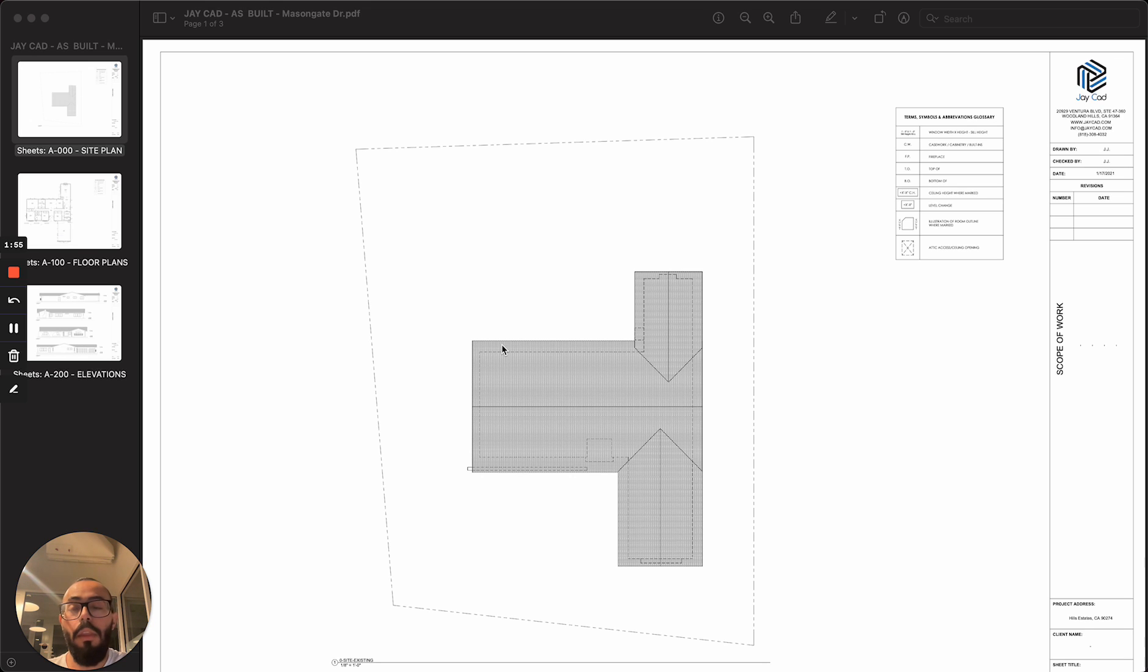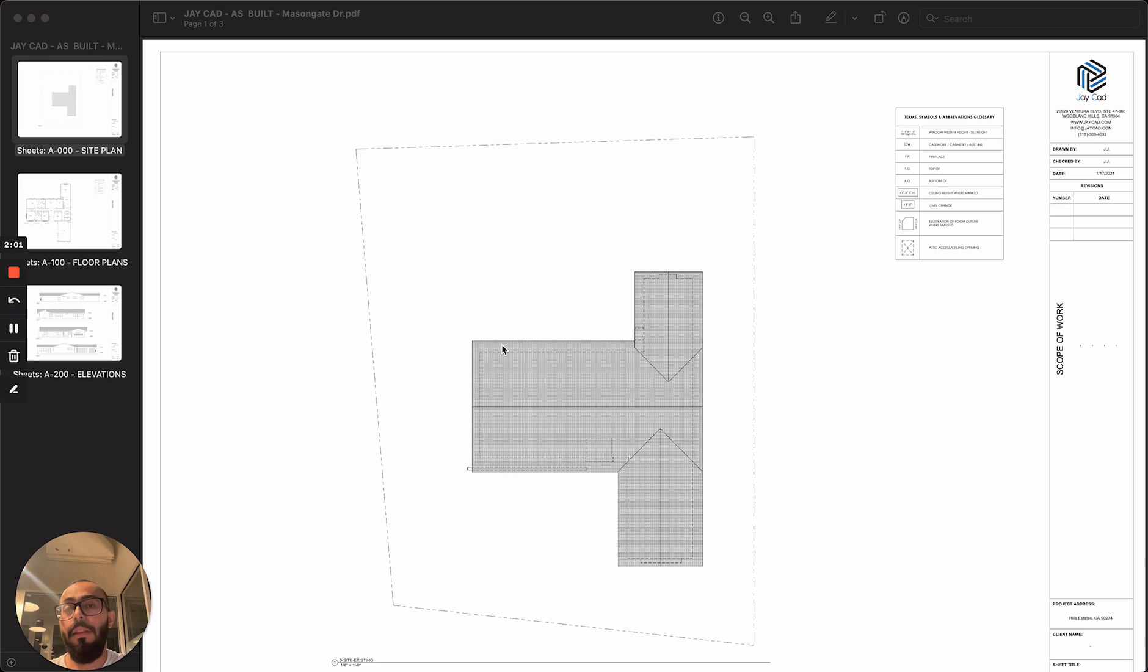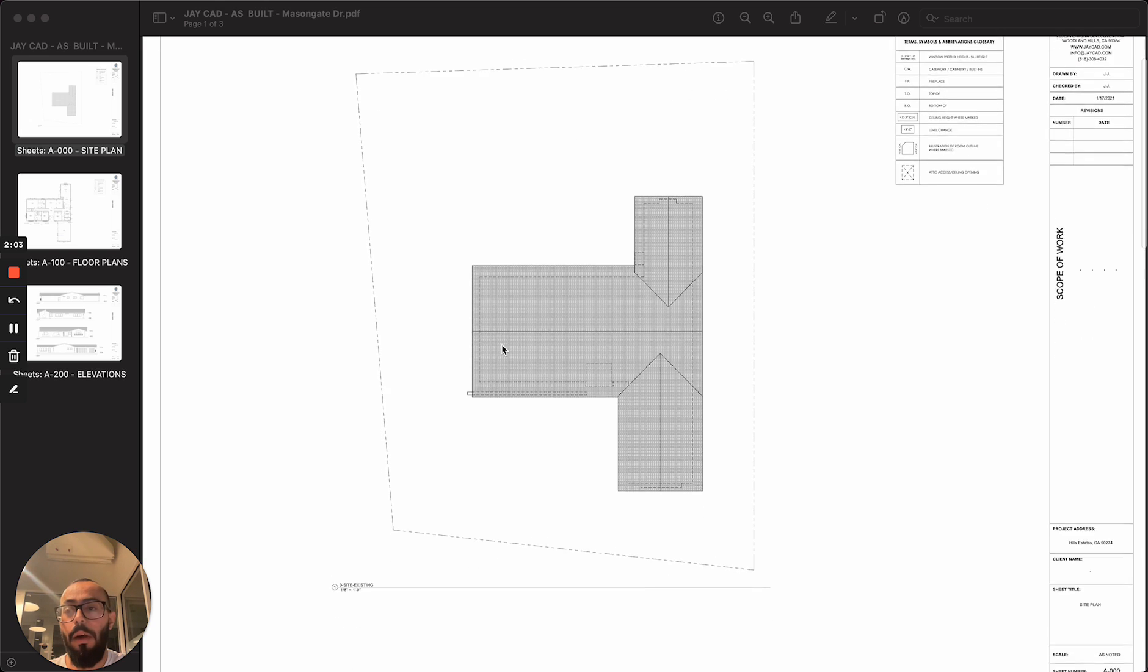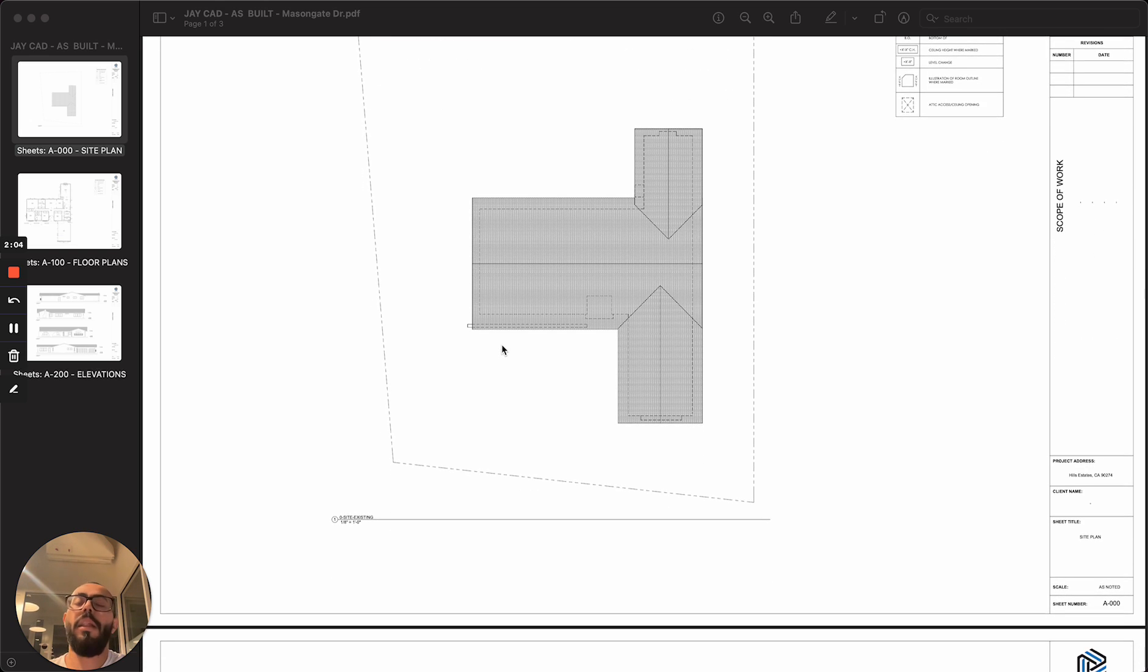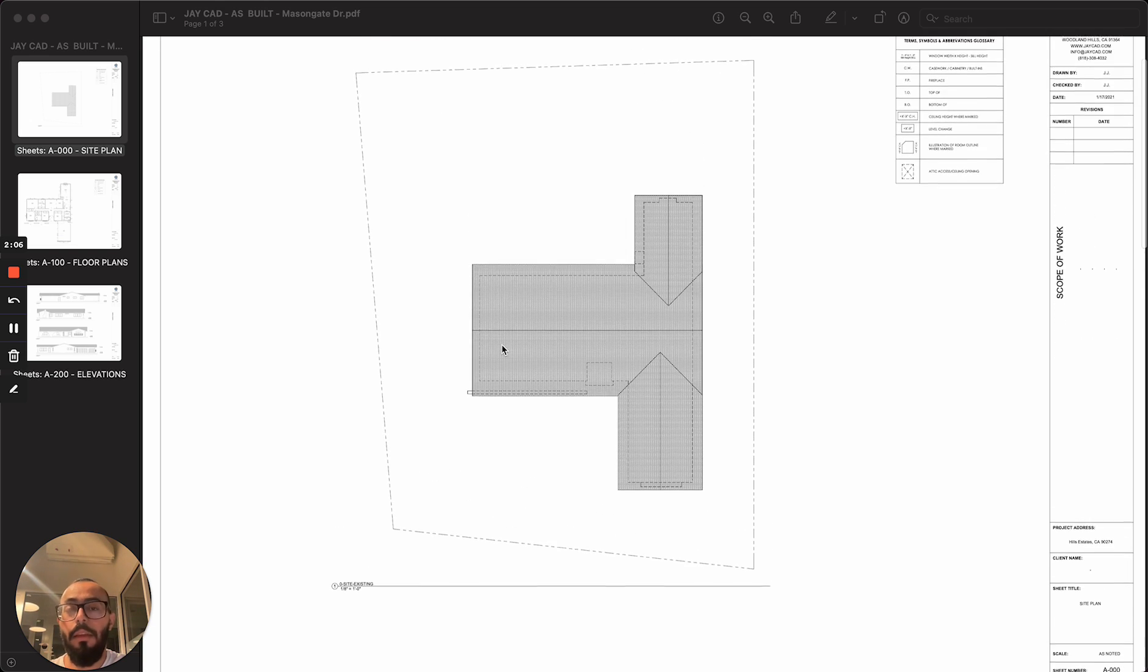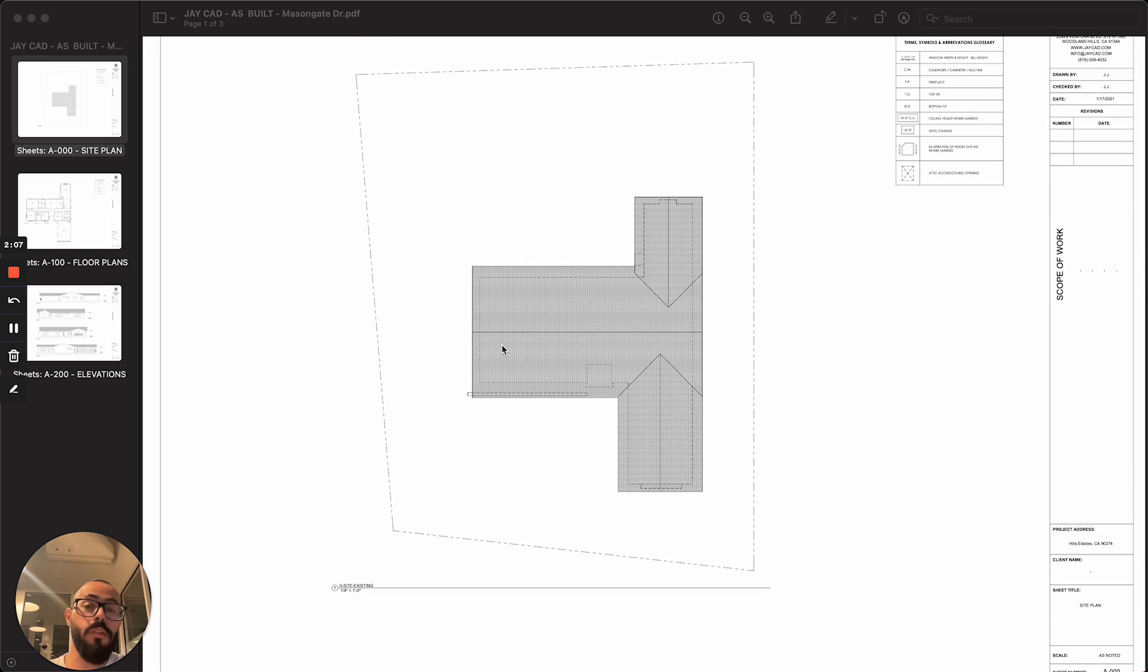So they want to see something as simple as a floor plan. Or if the work is more involved and there's an addition, for example, or interior modeling, then a detailed as-built set is requested.